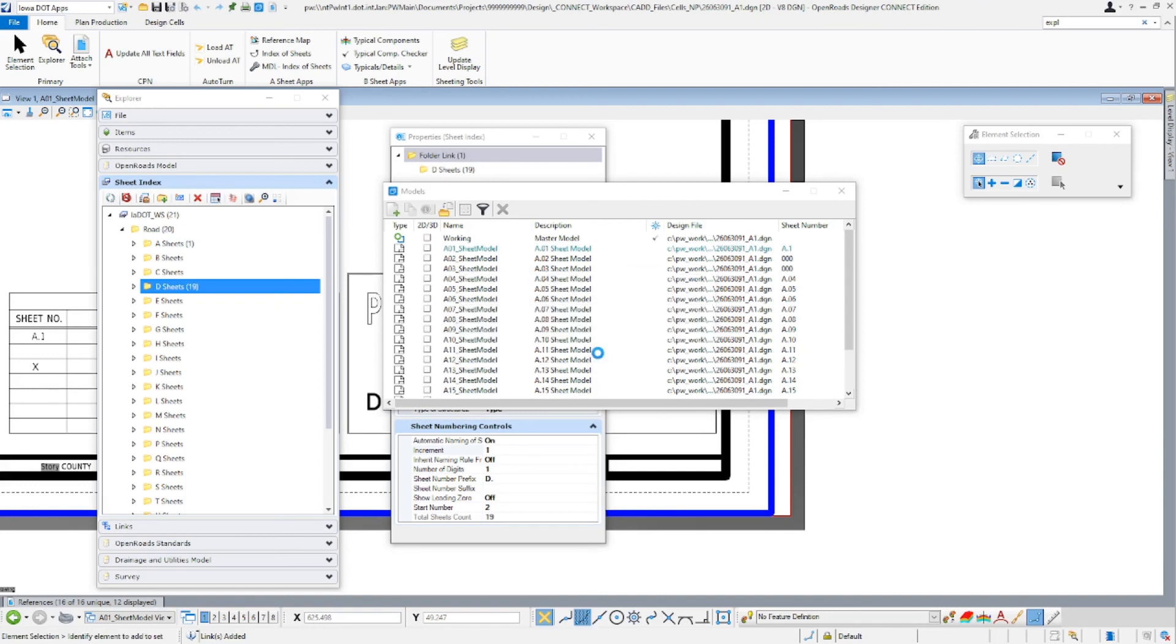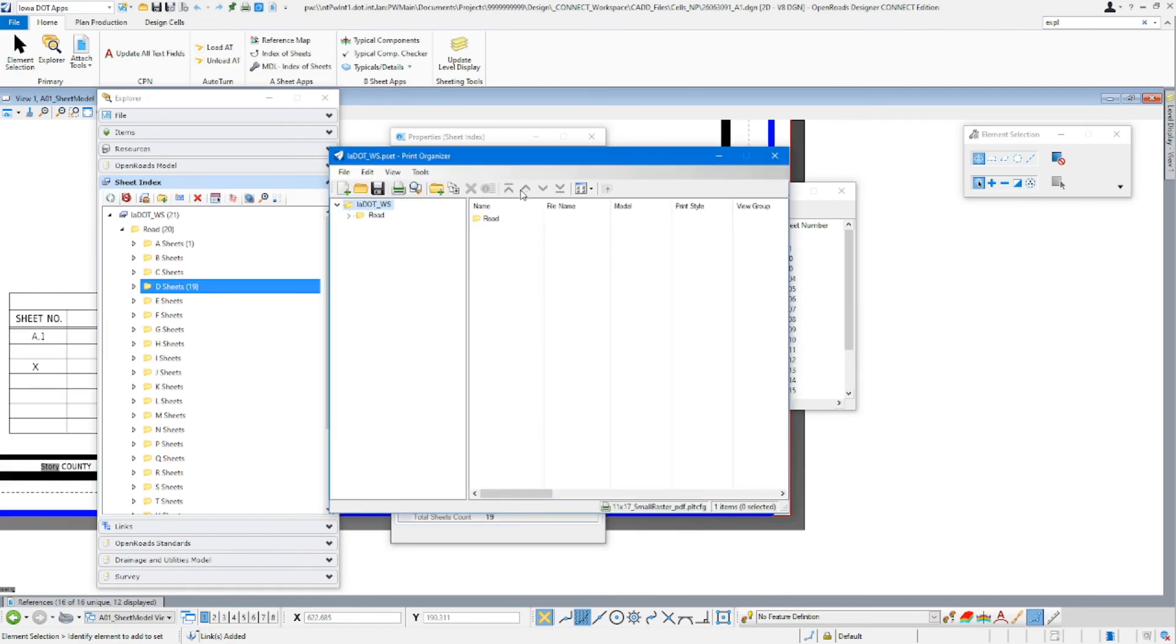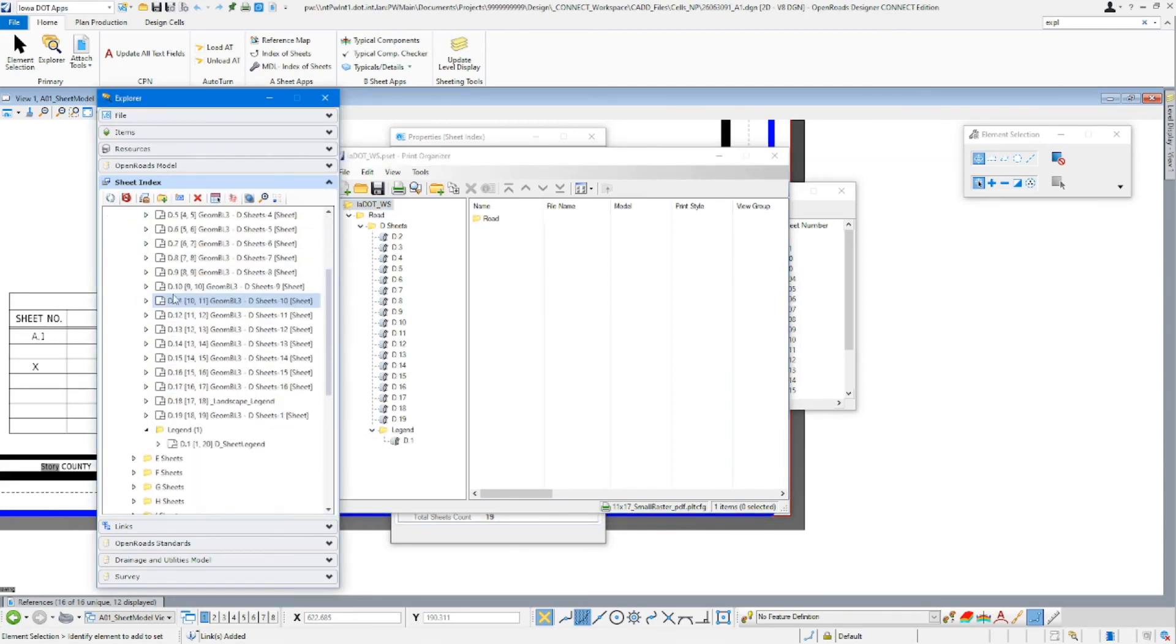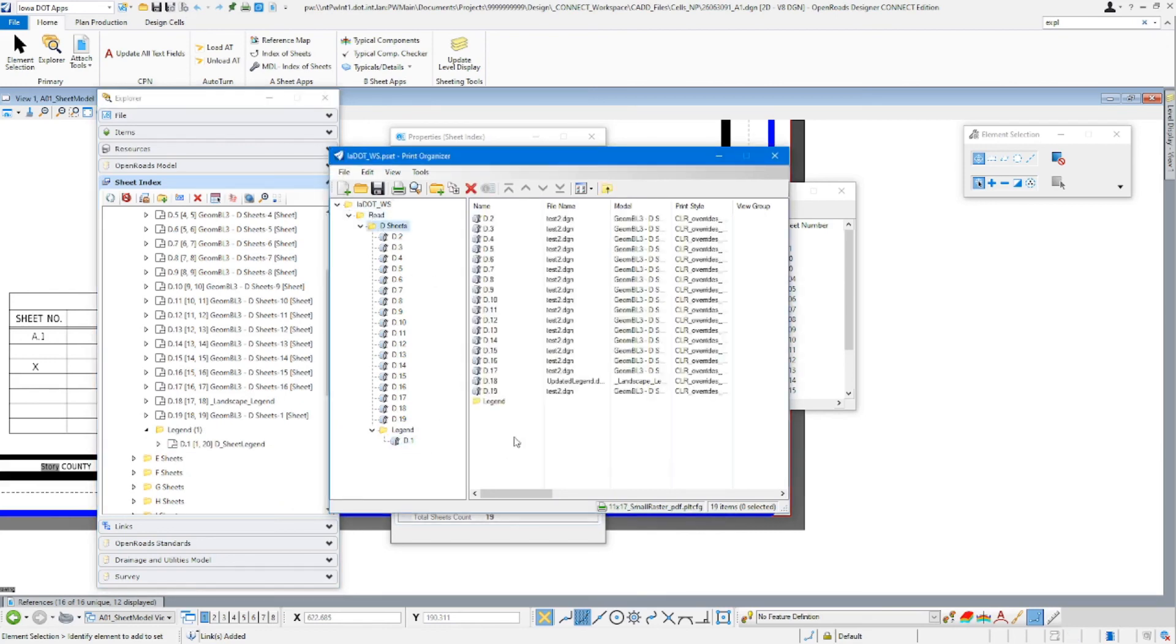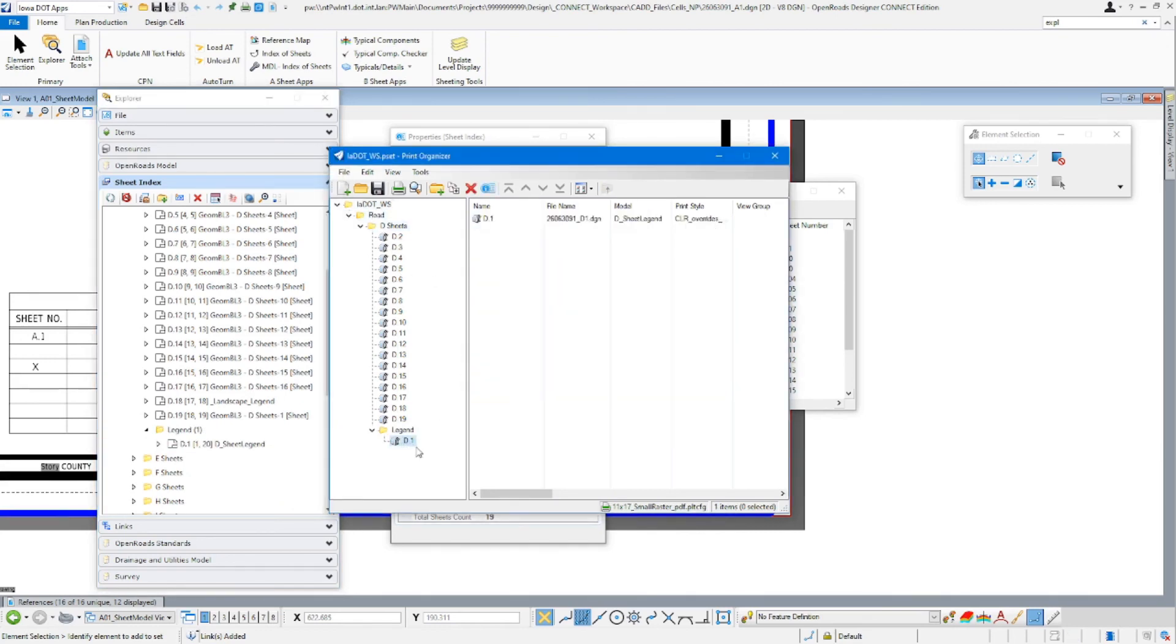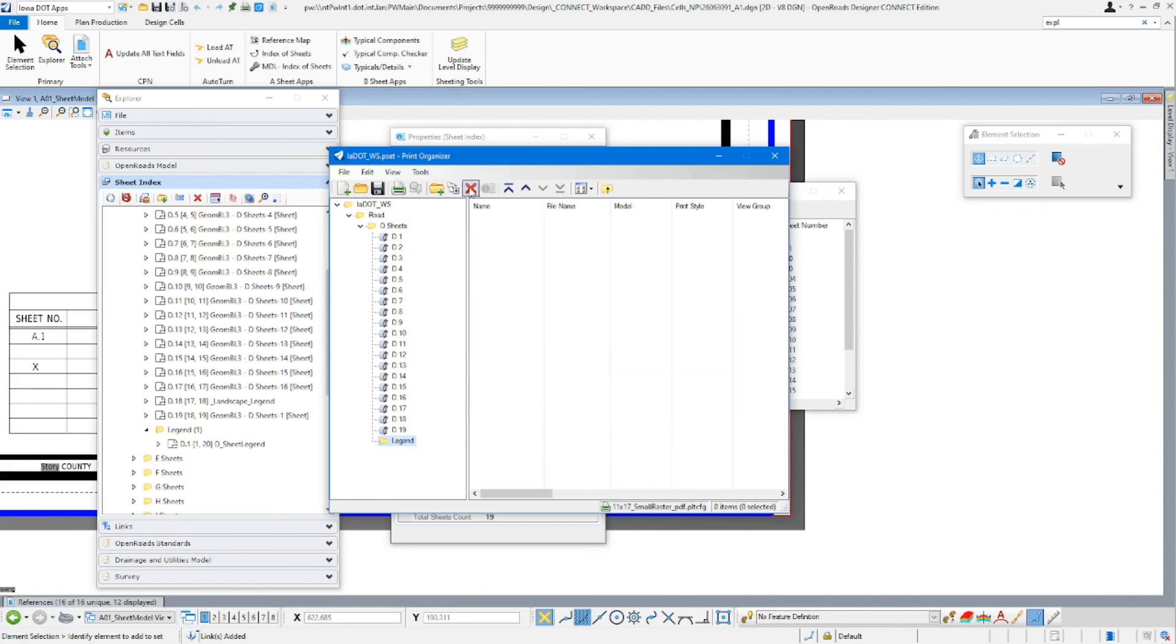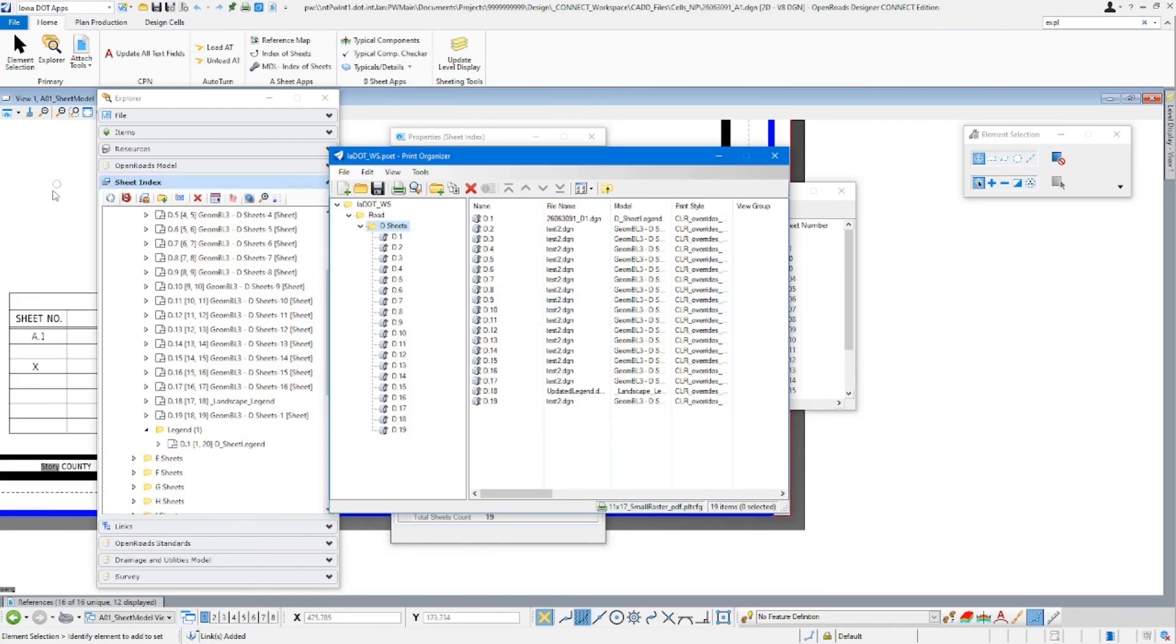And once it's done, there's our print organizer. And you can see it put it into that same way that it was laid out in here where we've got our D-Sheets, our legend here. Once you have it in here, you can just drag and drop, and now we've got it all in there. Then we go here, the legend folder, and now we've got a print set for our D-Sheets, D1 through 19. And that covers using the index of sheets, and the sheet index, and the file explorer.